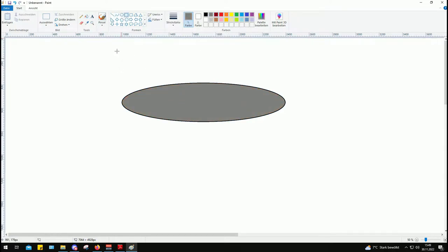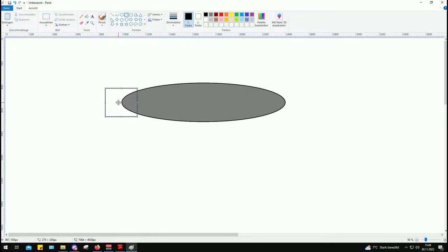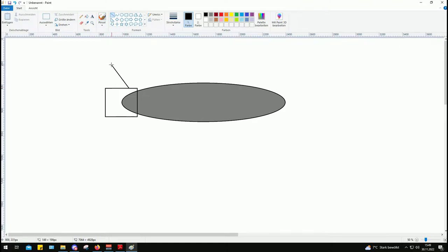And then we have the rear section that is pretty much just screwed onto the back of the body and in that rear section we have folding fins that extend when the bomb gets released.